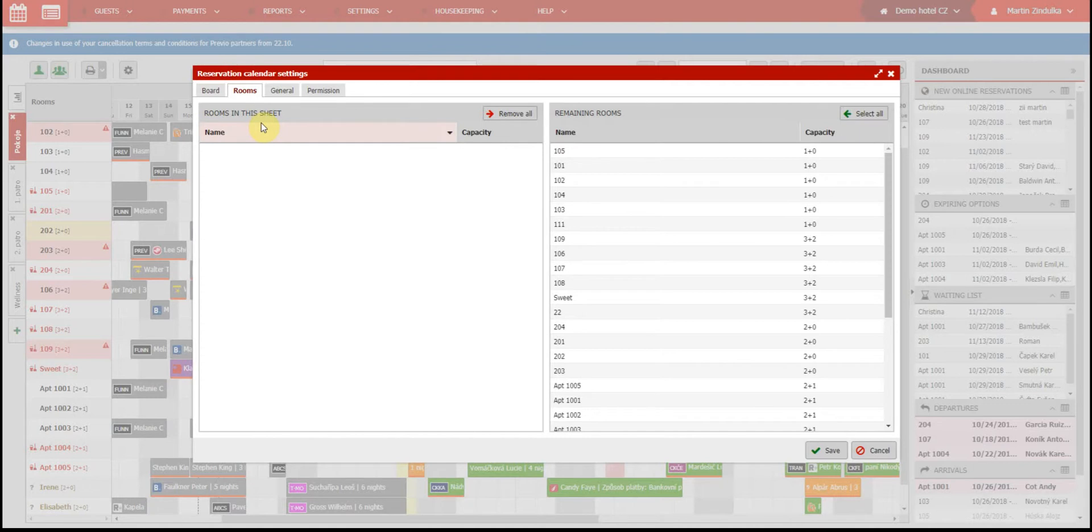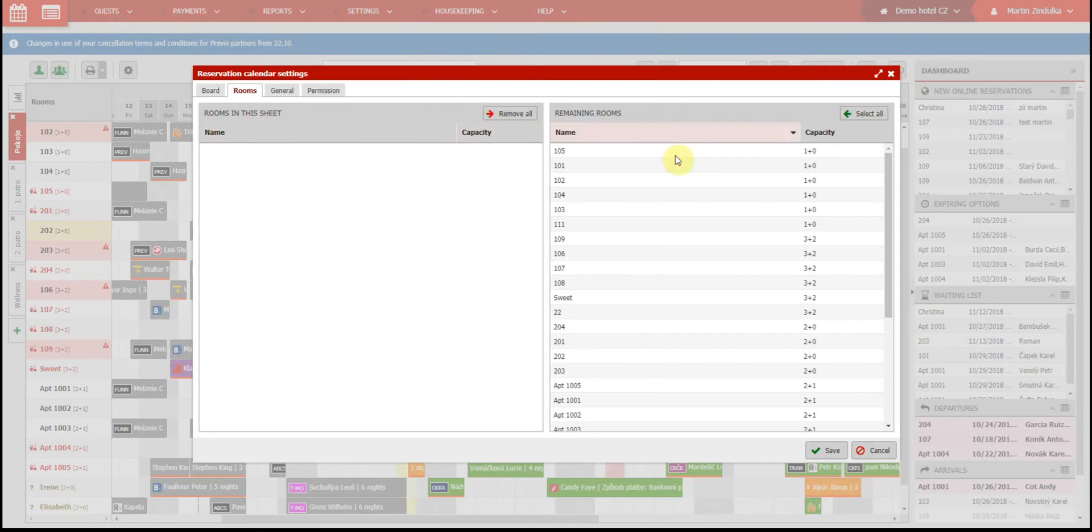As we mentioned before, rooms will be displayed by the type of calendar. If it is by hour, you will see only your wellness center, conference room, etc. If it is by day, you will see all the normal rooms and apartments in your hotel.